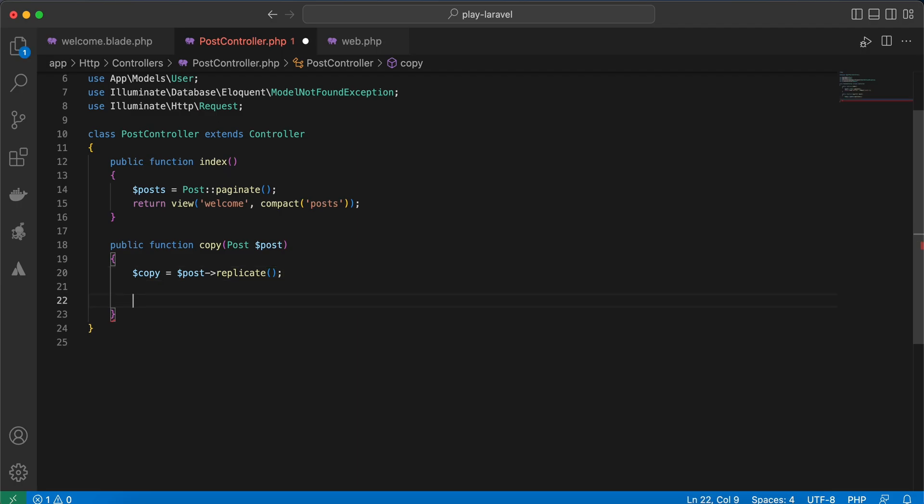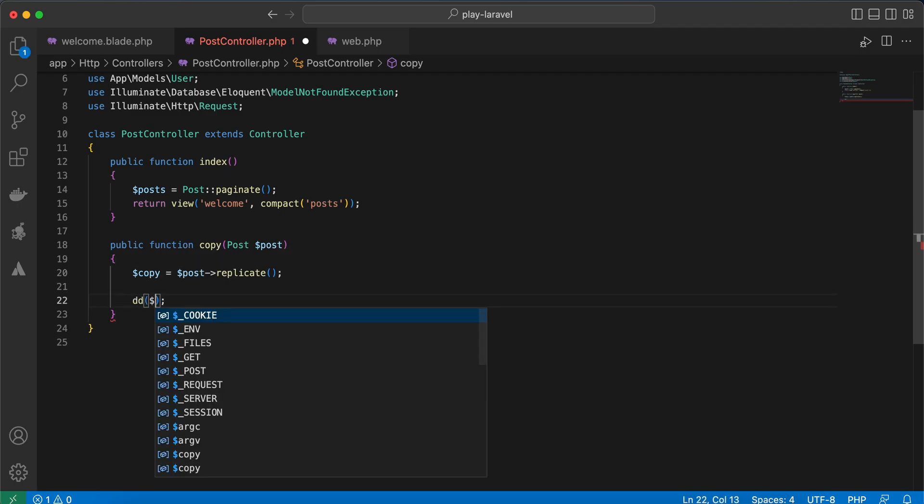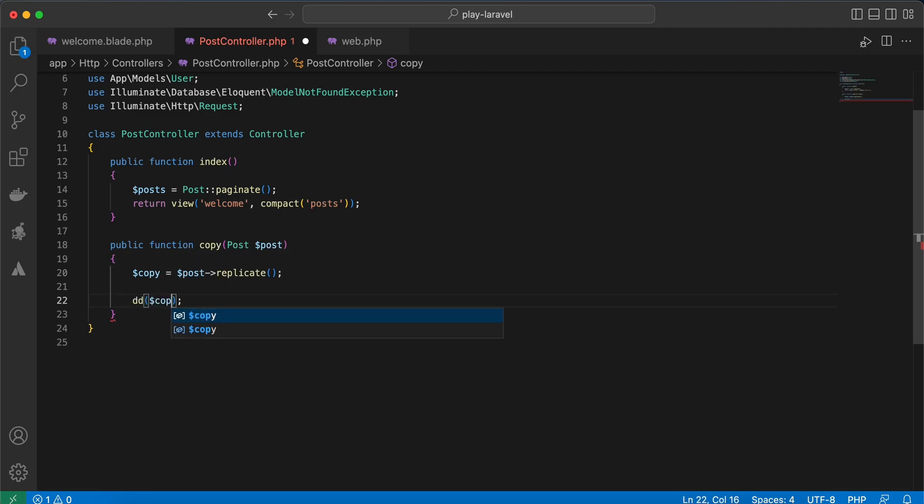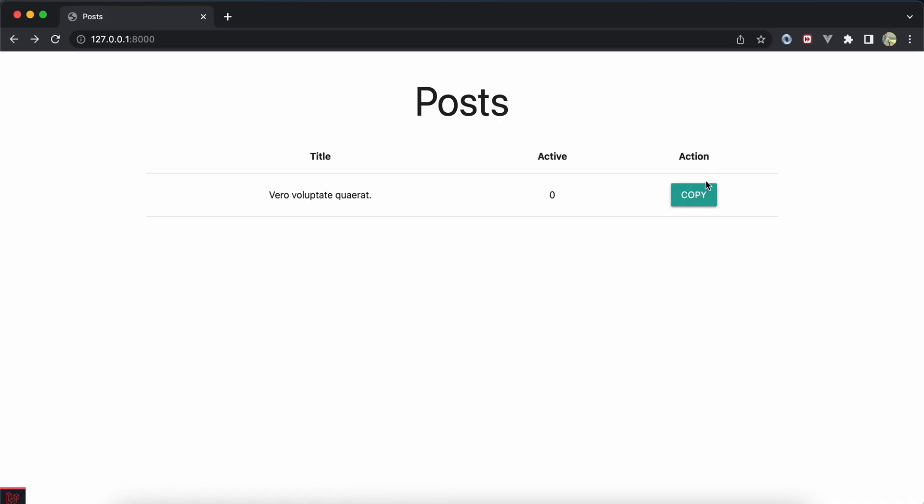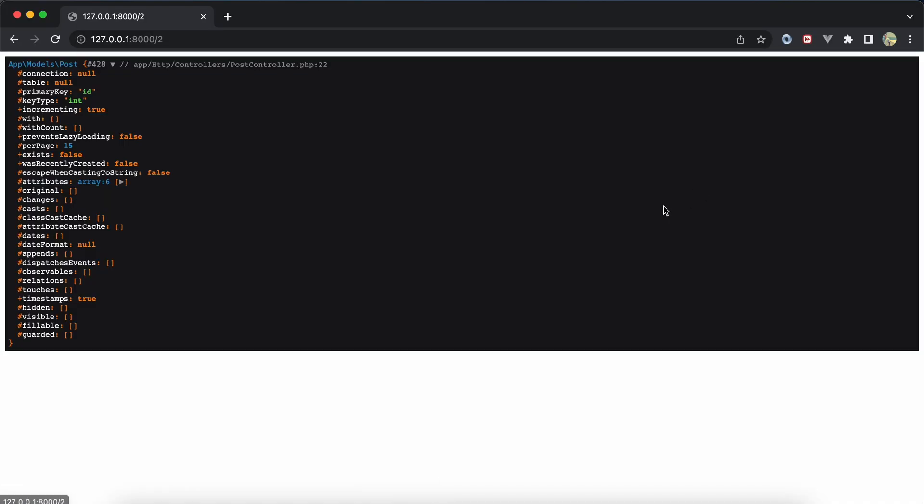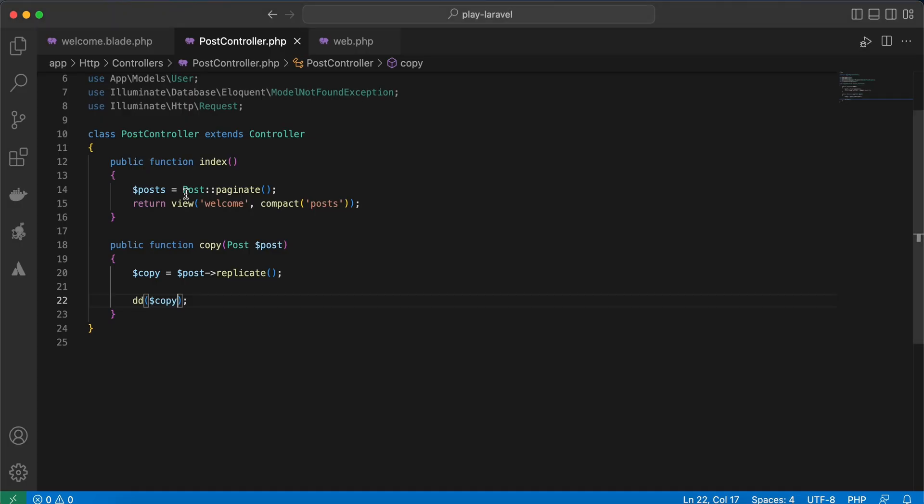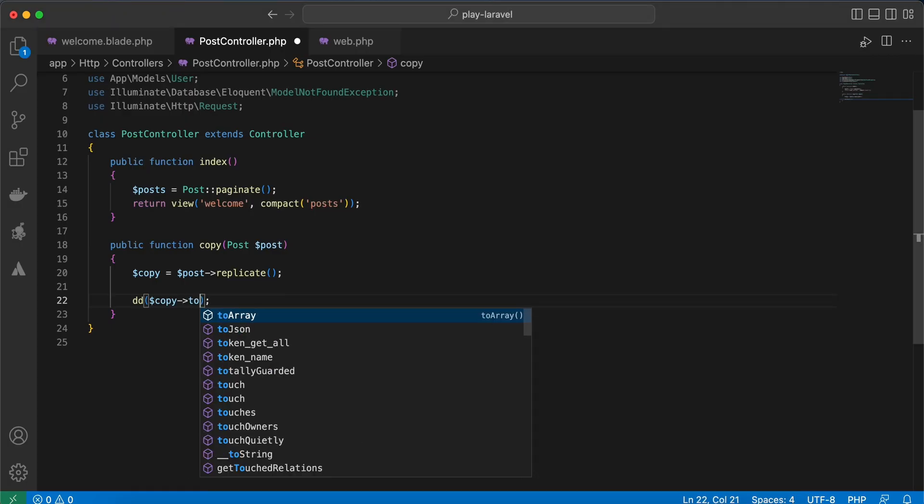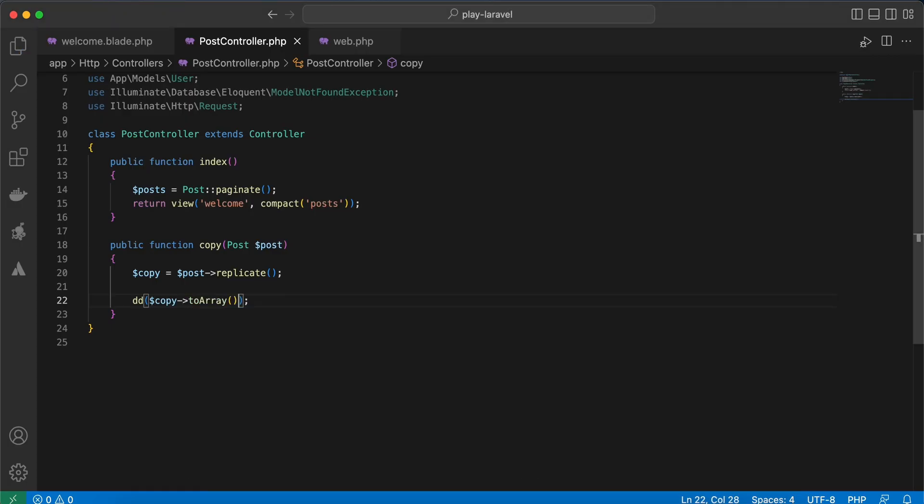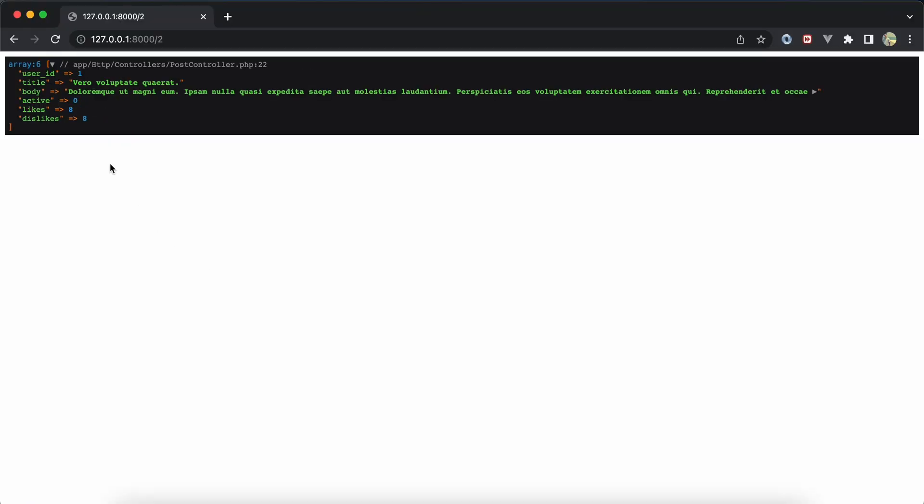And if we die and dump this copy here, copy back to our blade. As you see here, it created a new instance from post model. Let's convert it to array, and here with the same attributes and the values.